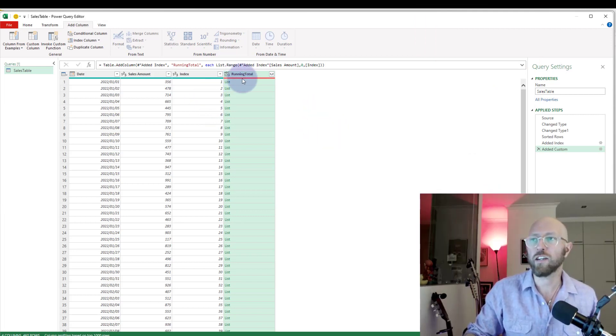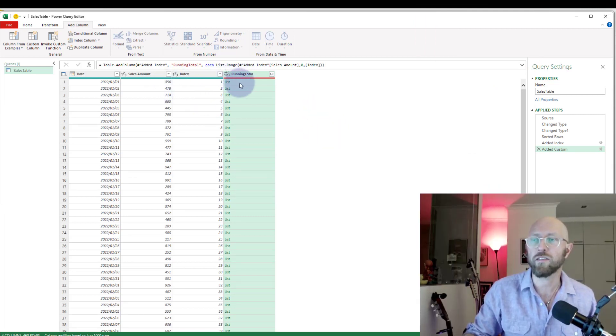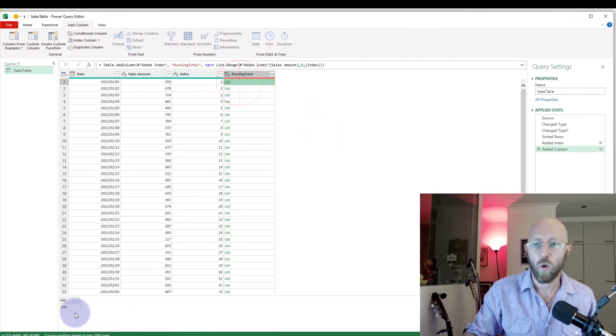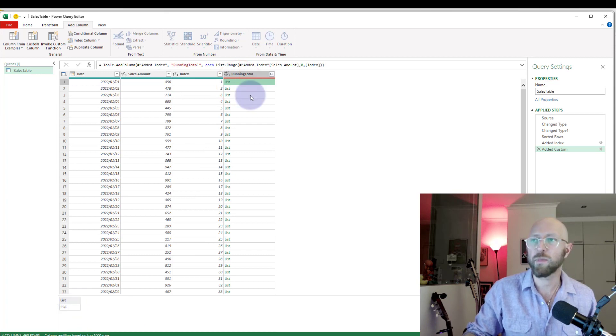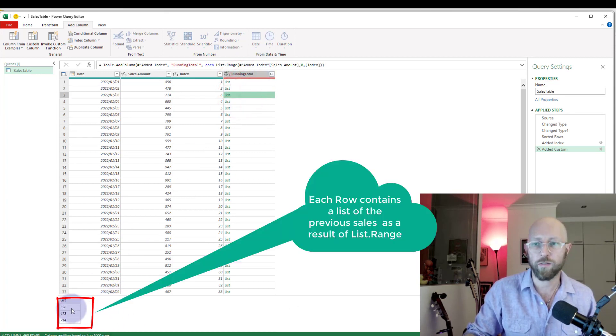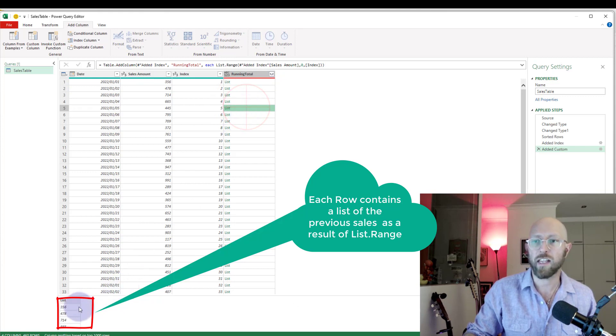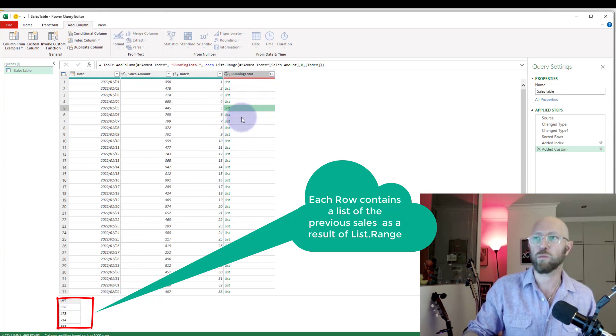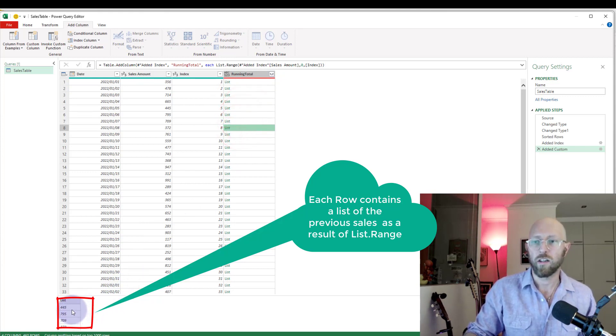Excellent! There we go, so now it actually gives you a list object. So you can see on this first day we have one item in the list, on the second day we have two items in the list, the third day we have three items in the list, and basically we have a list output for every single day.